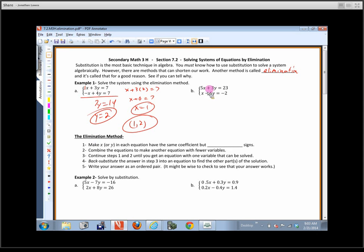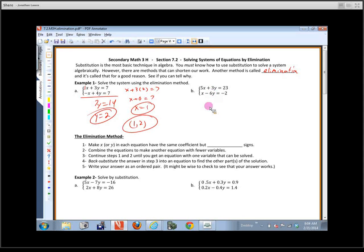Now doing this second example using elimination is a little more difficult. The reason the x went away in the first example is because one had a positive 1x and the other had a negative 1x. So we need to make these have the same coefficient but different signs. Which variable do you want to eliminate — x or y? The y is probably easier.